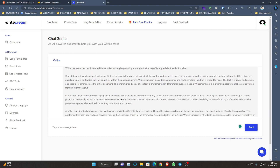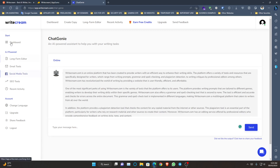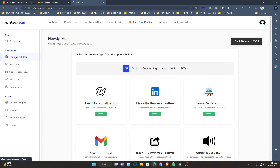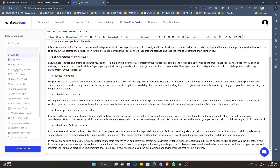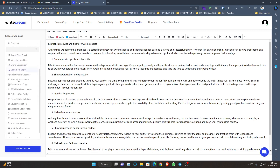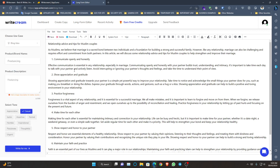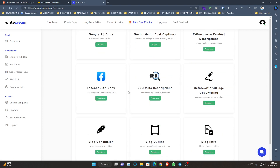Now let's go to the dashboard. Here you can see the long form editor — from it you can create customized content using all the features they provide. Let's check other functionalities like pitch and angel, backlink personalization. Let's try the Facebook ad copy feature.